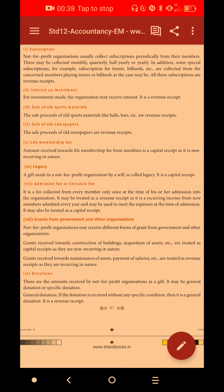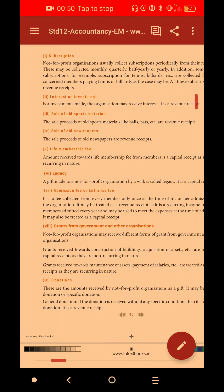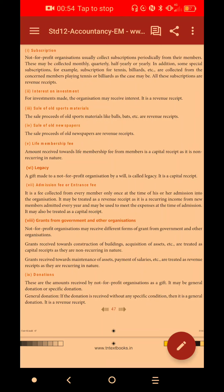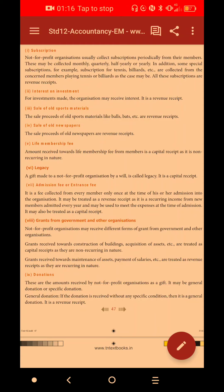First, what is Subscription? In Not-for-Profit Organizations, one member pays on a monthly, quarterly, half-yearly, or yearly basis. The amount of subscription is a revenue in nature — it is a revenue income. We need to deal with it in Income and Expenditure.